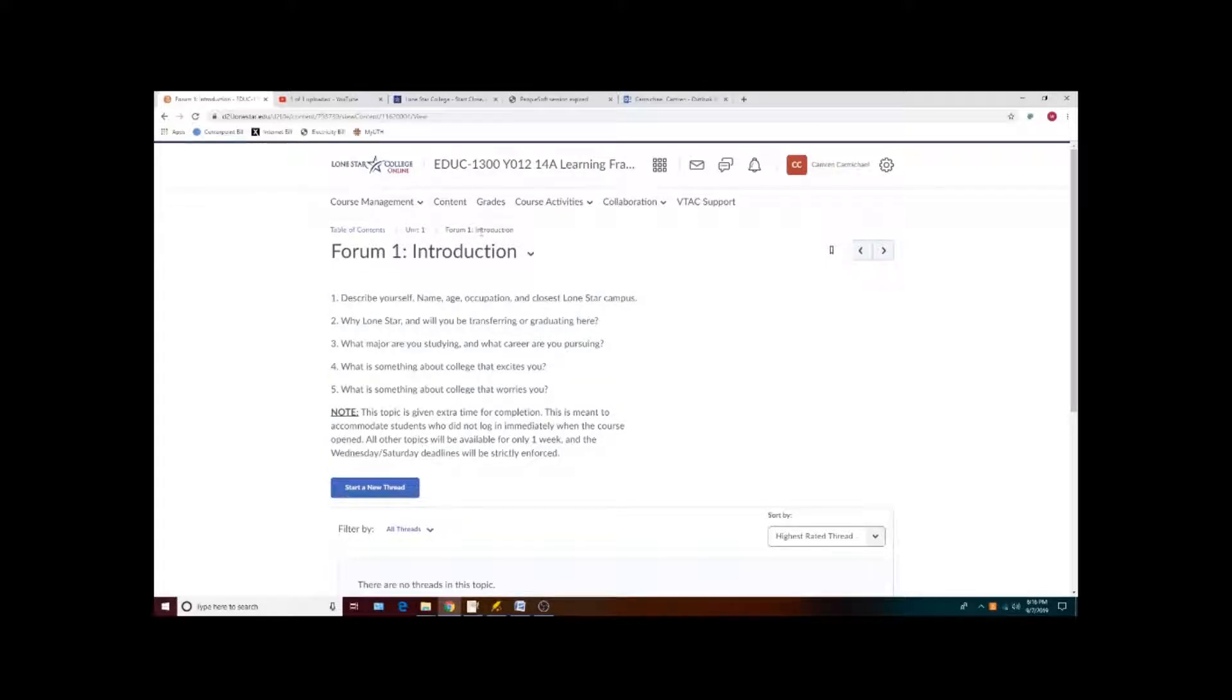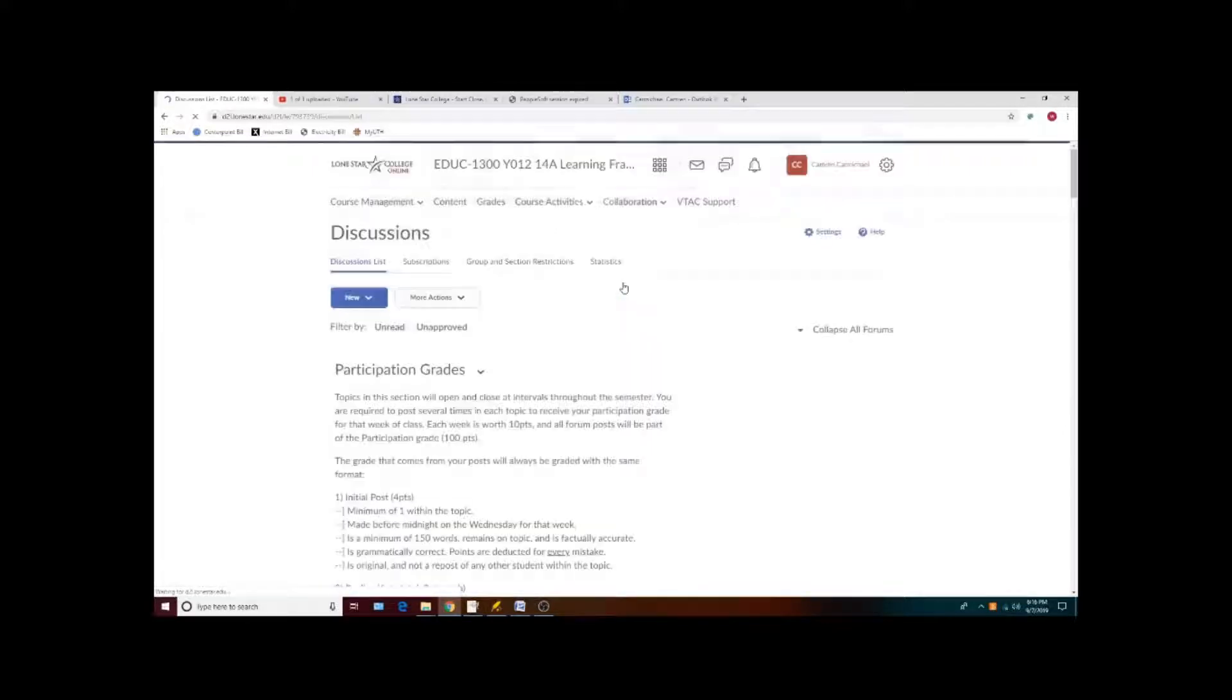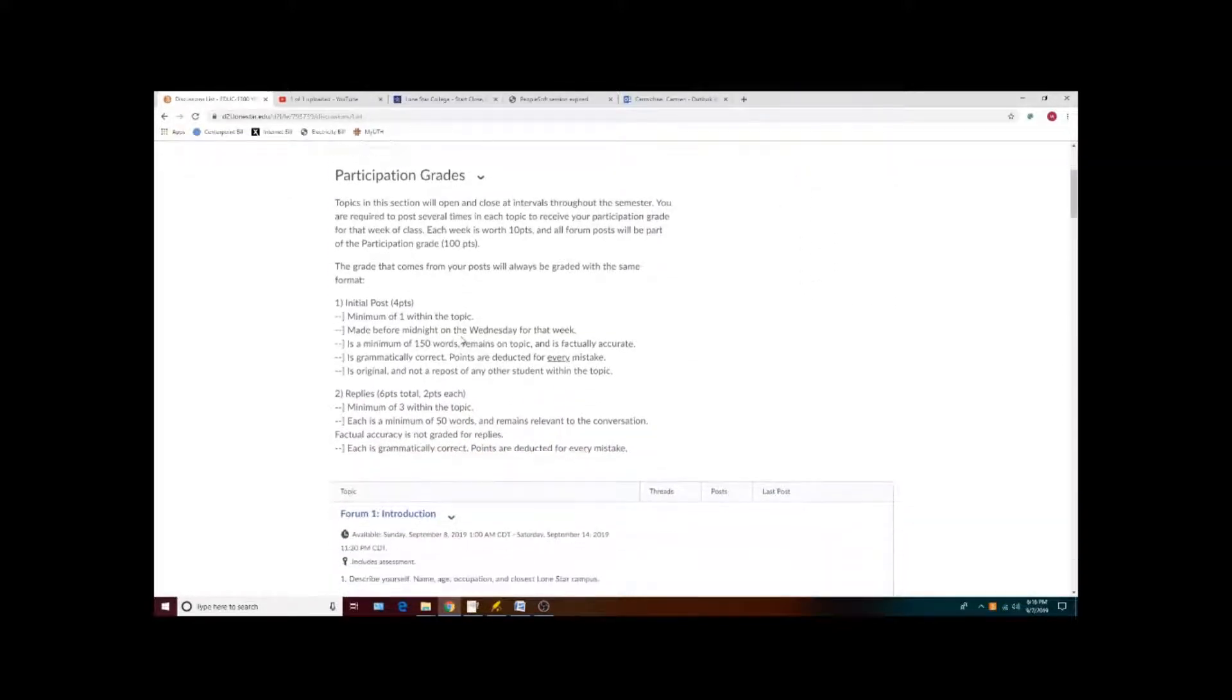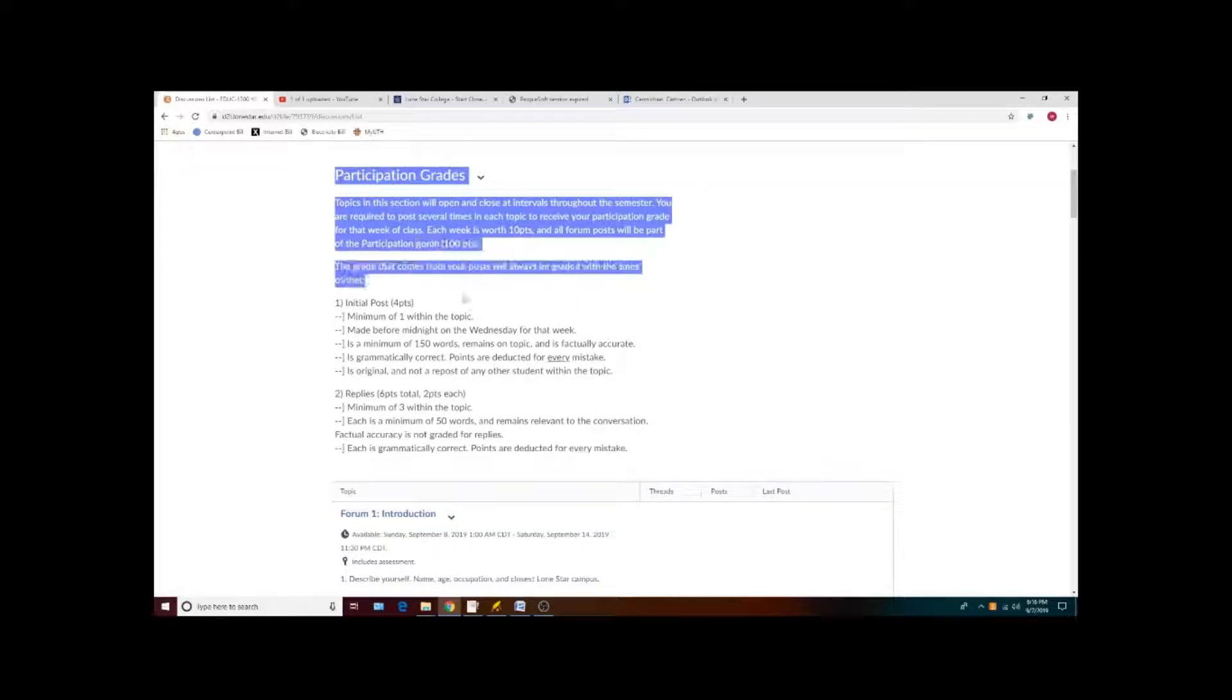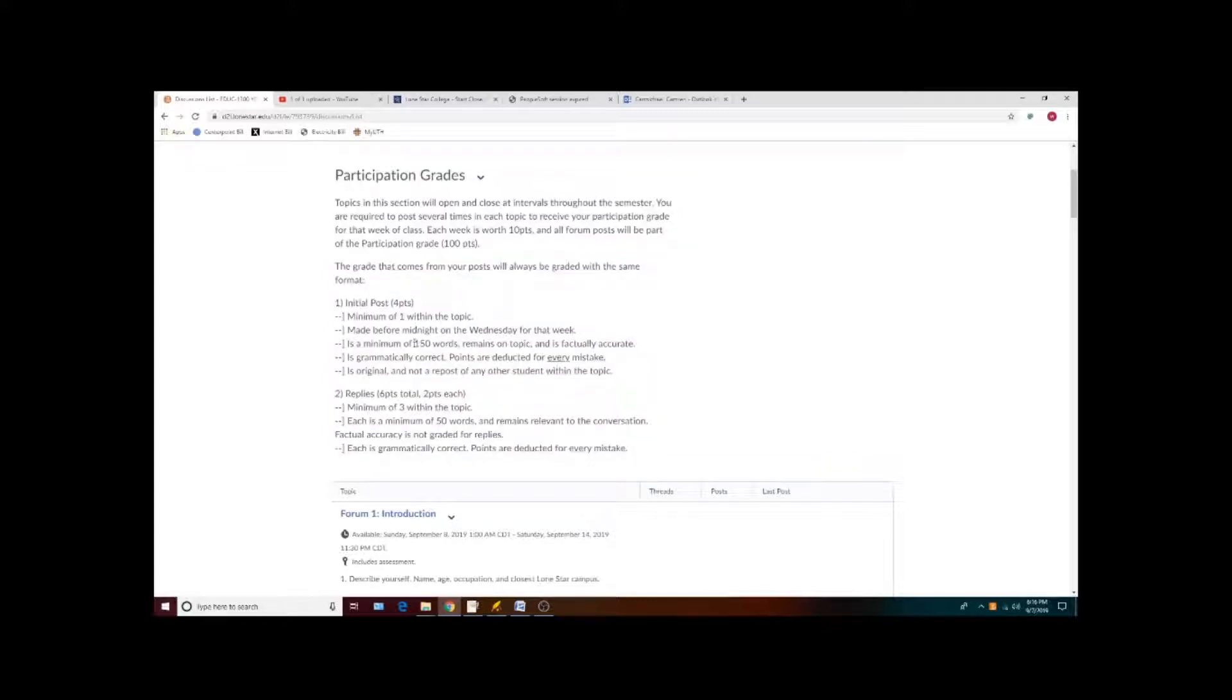You can also access your discussions by going to Collaboration and Discussions. The specific instructions and grading criteria for all of your discussion posts are listed here. Keep in mind that your discussion posts must meet a minimum length for your initial posts and replies.